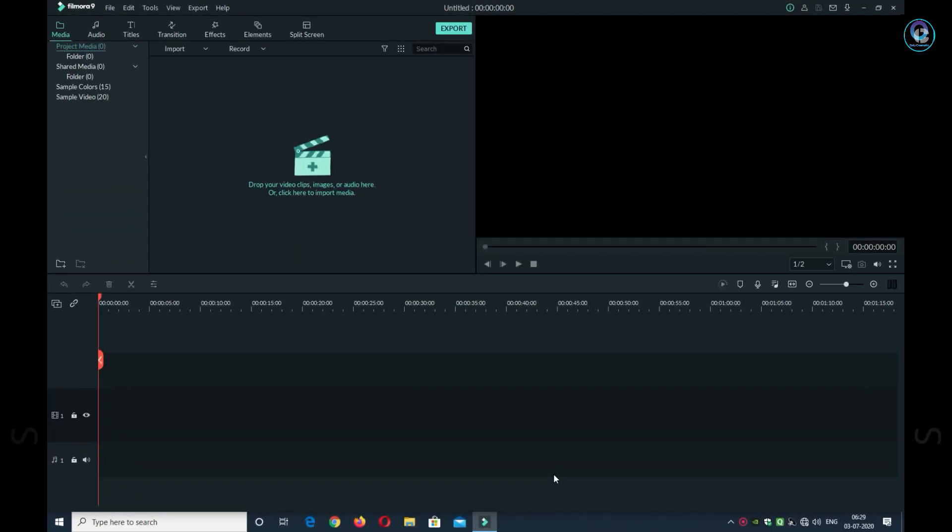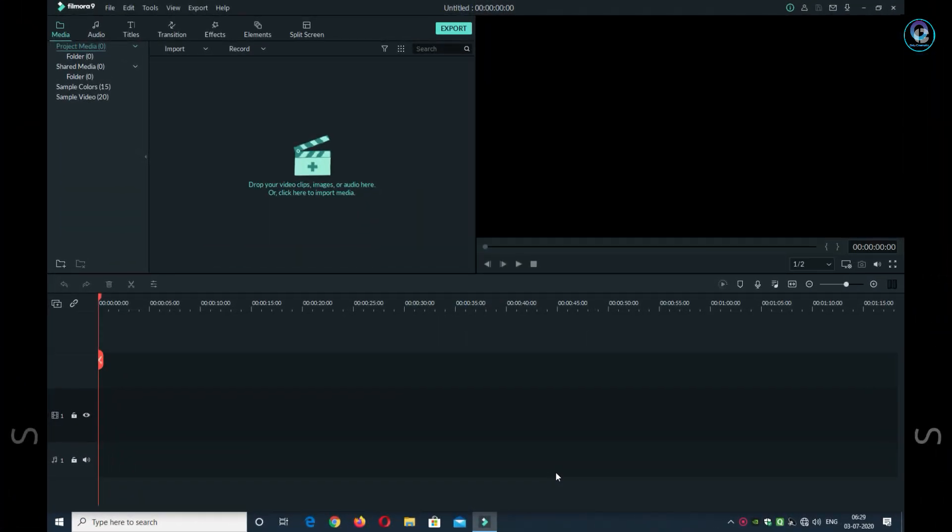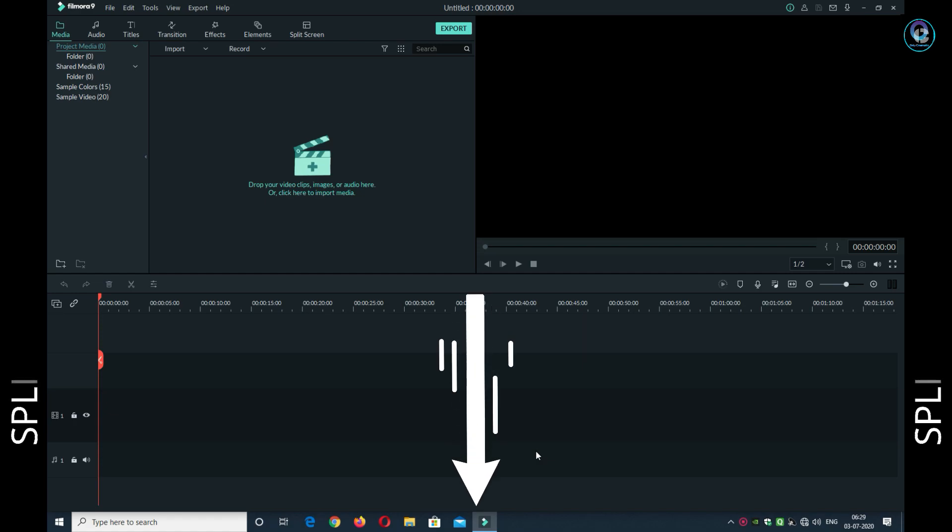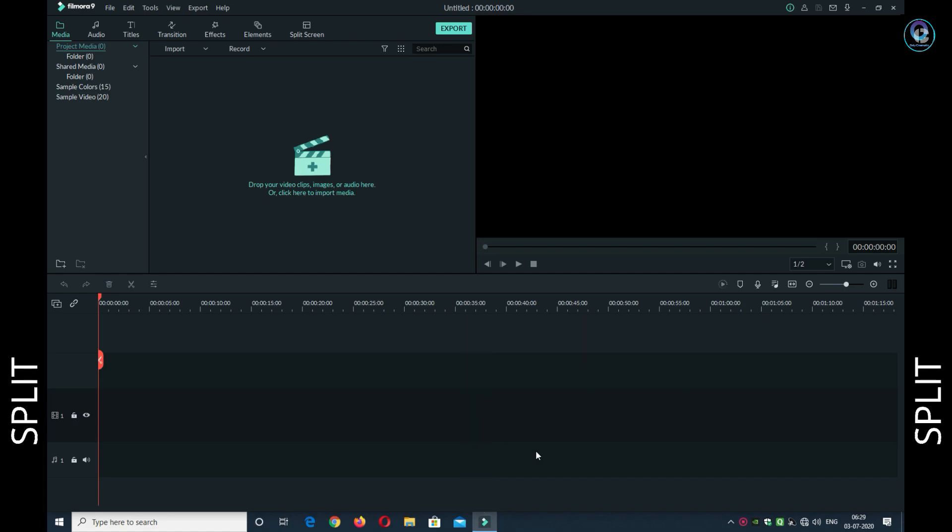At first you should open Filmora 9 in your laptop or desktop. I recommend you to download the default package effect that comes with Filmora 9. Check in the video description below for download link. To start, first you want to give the video a split-screen effect, you should import it. I am recording my video, I will import it.